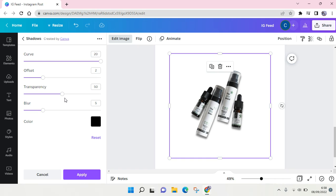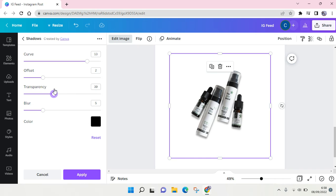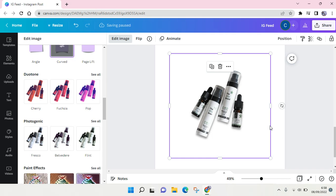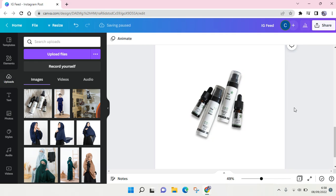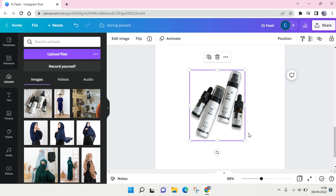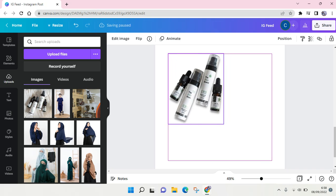I'm going to adjust it. You can adjust the shadow, the offset, and the transparency. I'm going to go with 40 transparency, and you can also add some blur. After that, just click on Apply, and here is my product with shadow in it.